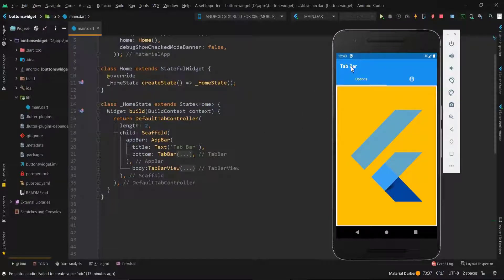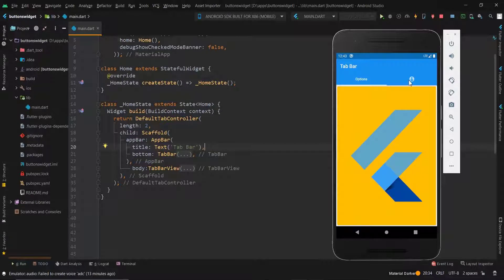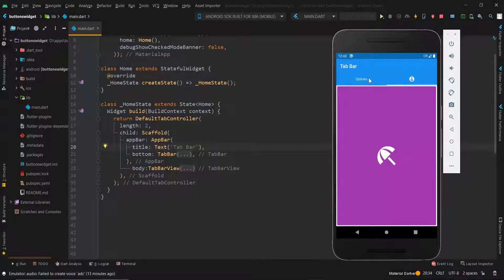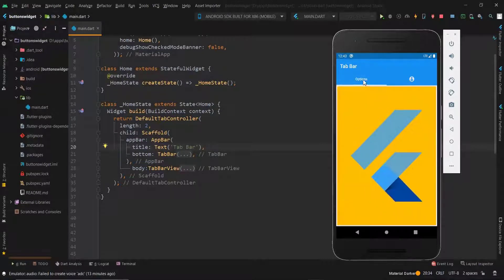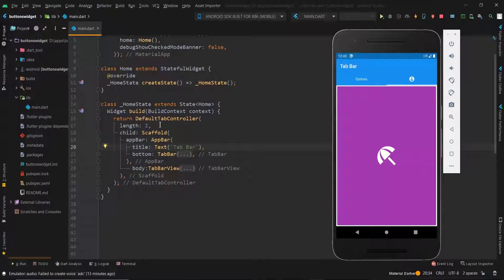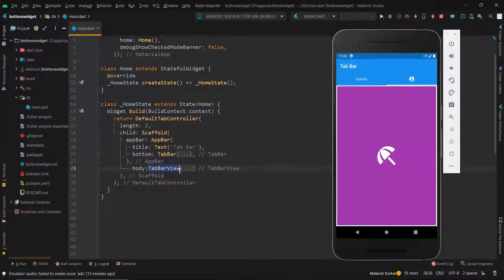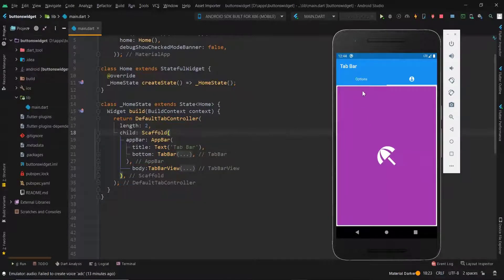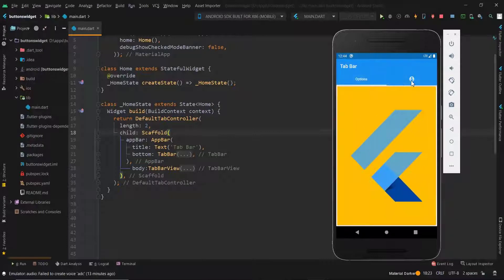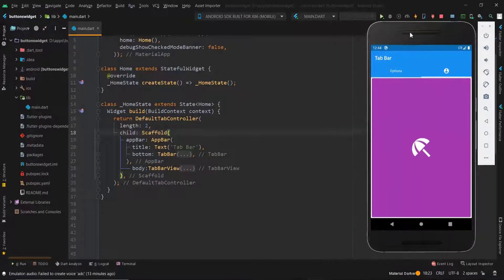Welcome back guys to the tutorial on tab bar view. In this tutorial, we will see how to get a tab view like this. You may have seen this in most apps. In this tutorial, we will cover tab bar controller, tab bar, and tab bar view. Watch till last to know how to have this in your emulator.